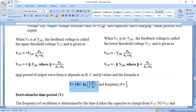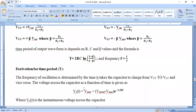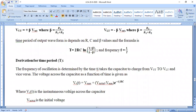To calculate the time period, we use the transient response of the series RC network: V-C(t) equals V-max plus (V-initial minus V-max) times e to the power of minus t by RC. Here V-C(t) is the instantaneous voltage across the capacitor, V-initial is the initial voltage, and V-max is the maximum voltage. The astable multivibrator operates as a frequency oscillator producing desired frequencies, so we analyze the transient response of the series RC network to find the time period.